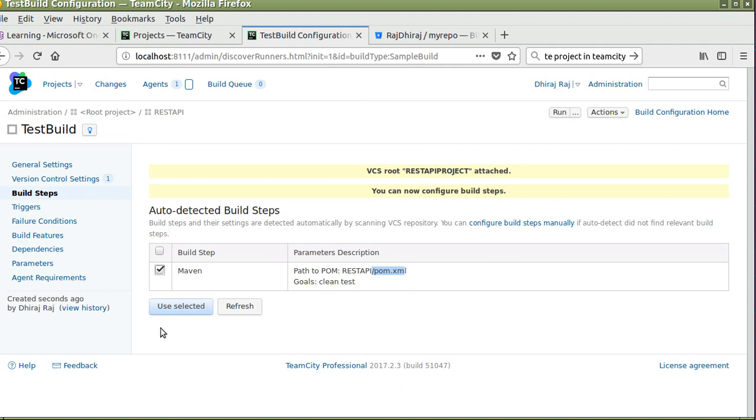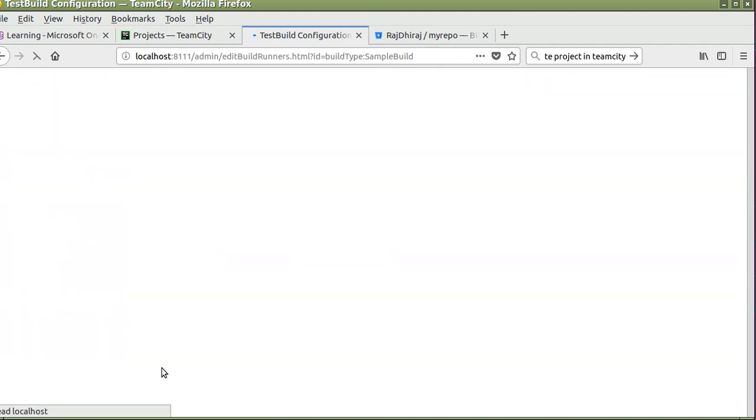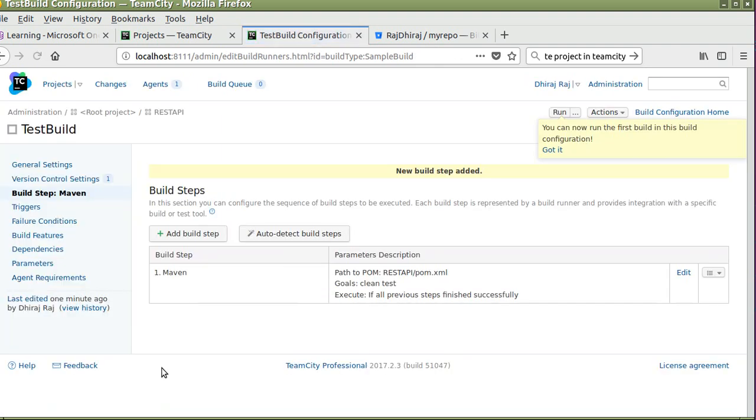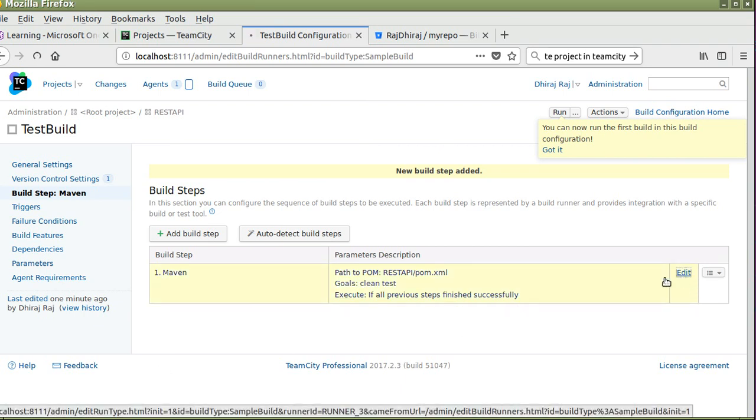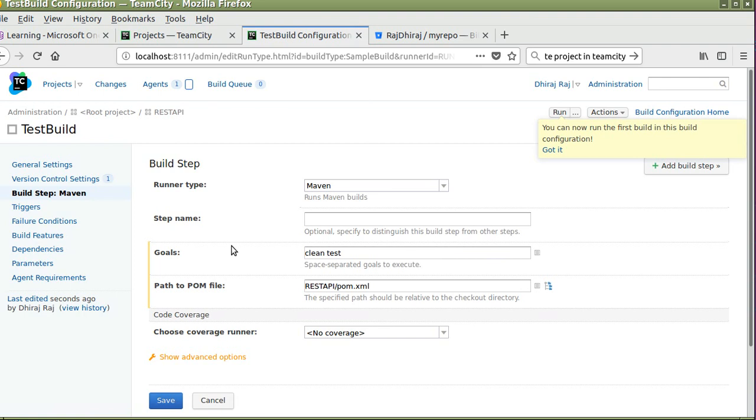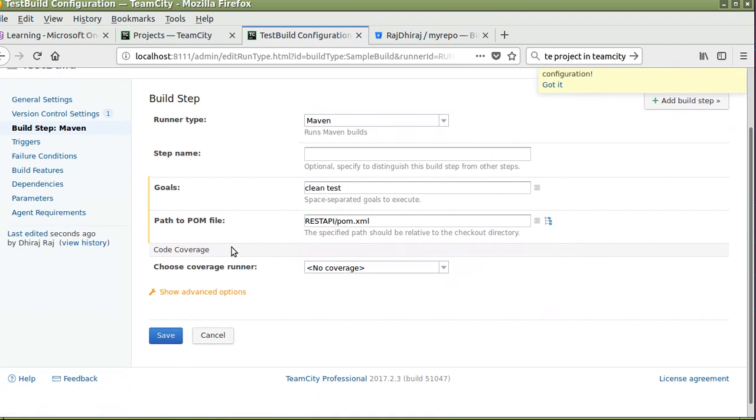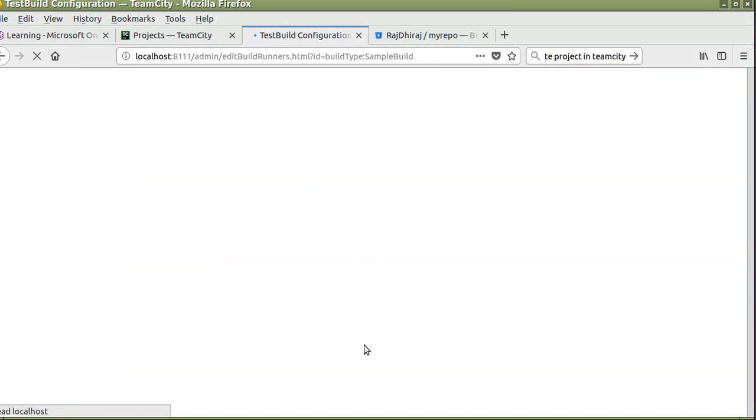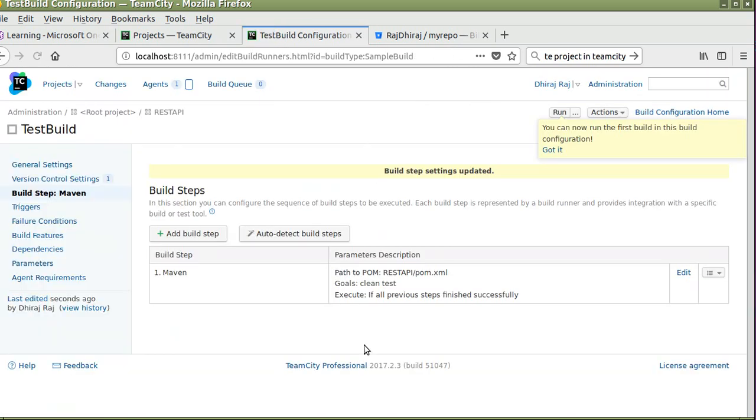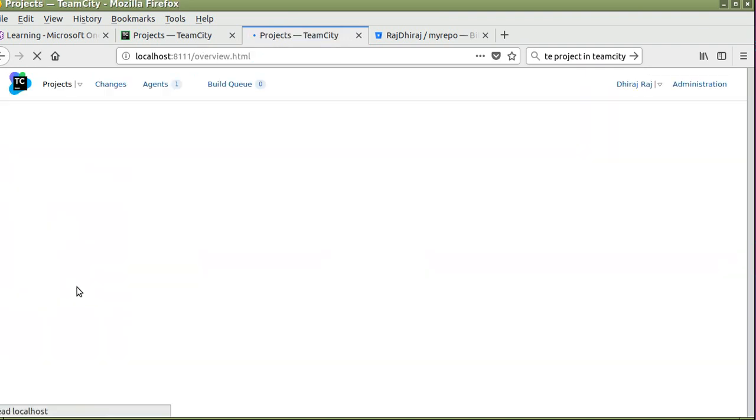Select this. If you click on edit, here you will see the goals and which file it is targeting to make a build. Save this. Again go back to your project section.